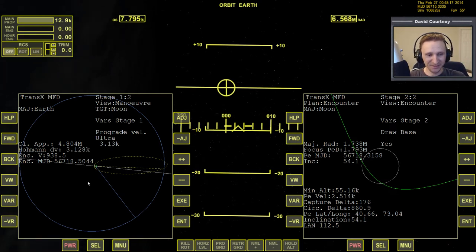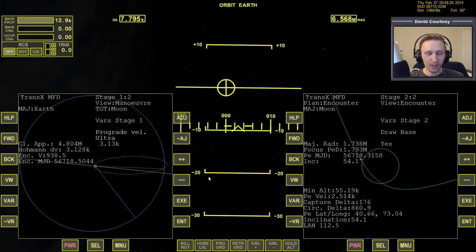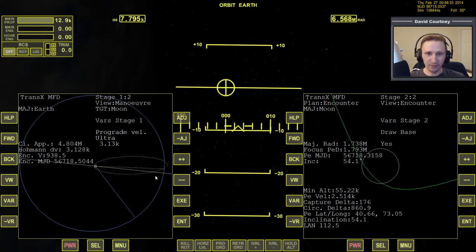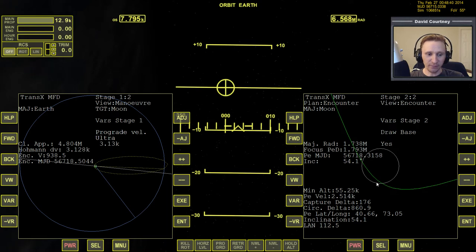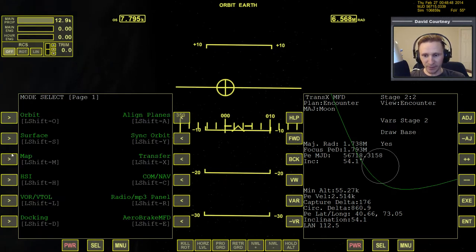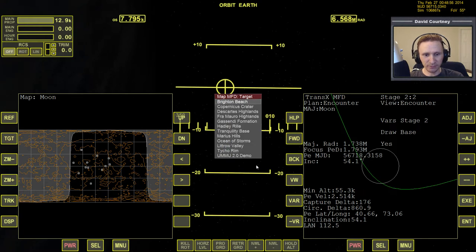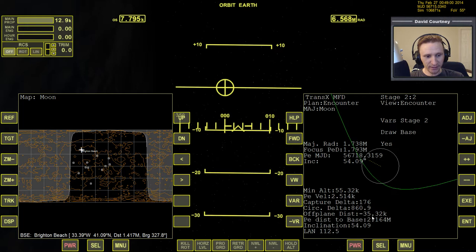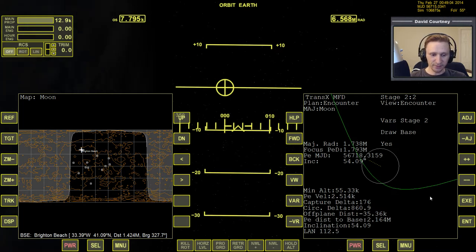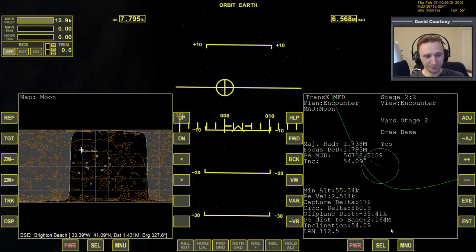Now let's make things even more complicated. One thing we can start taking into account while still at Earth is where we're going to land when we arrive at the moon — in this case, Brighton Beach. We can fly this plan as-is and do a mid-course correction halfway out, but we can also start thinking about how to set up our arrival at the moon before we ever leave Earth. To do that, we need to bring up MapMFD, reference the moon, and select our target: Brighton Beach. When I selected Brighton Beach as my target, I got new information that tells me how far off-plane I'm going to be from Brighton Beach.